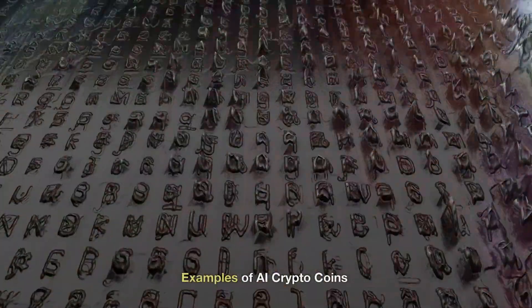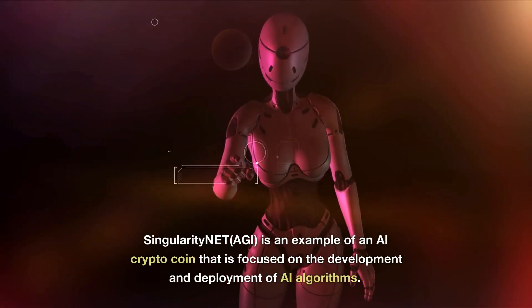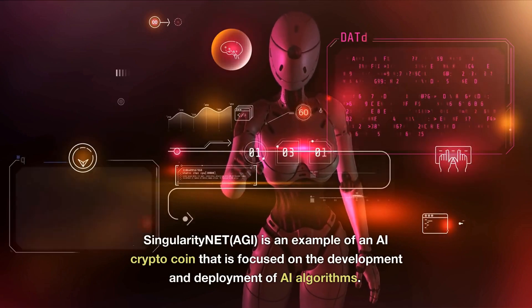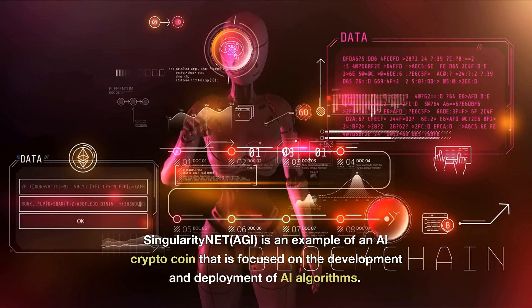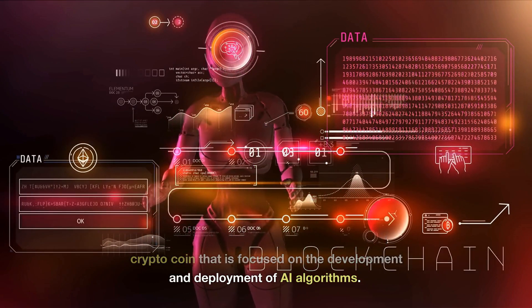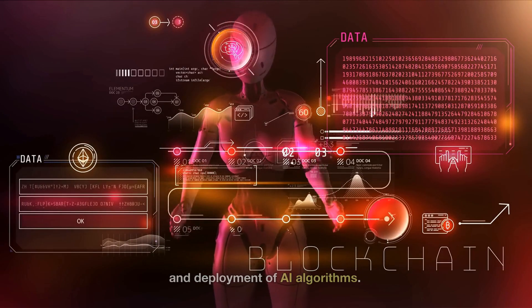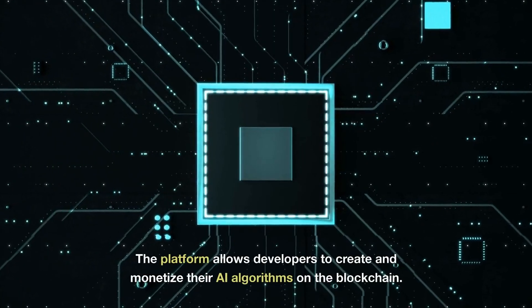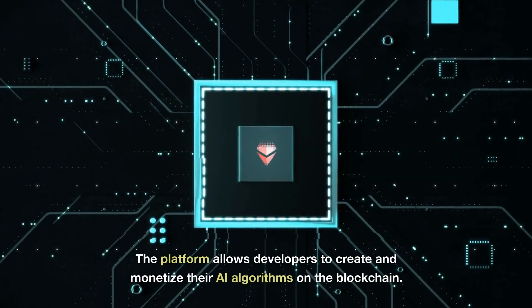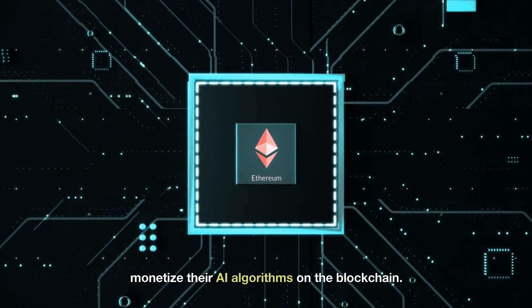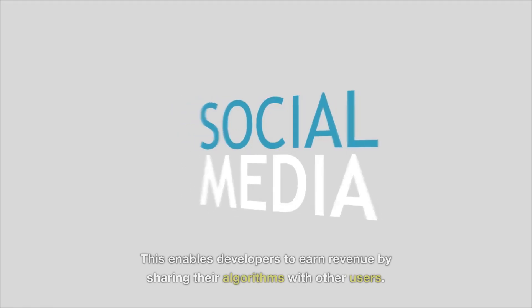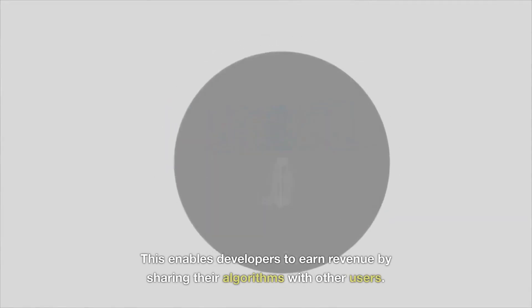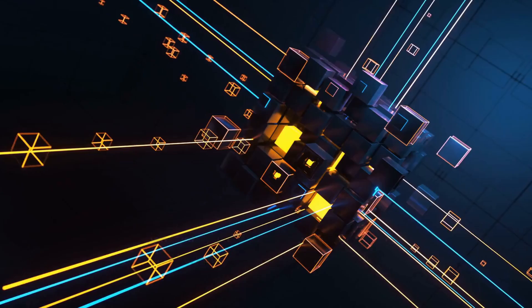Examples of AI crypto coins: SingularityNet (AGI) is an example of an AI crypto coin that is focused on the development and deployment of AI algorithms. The platform allows developers to create and monetize their AI algorithms on the blockchain. This enables developers to earn revenue by sharing their algorithms with other users.